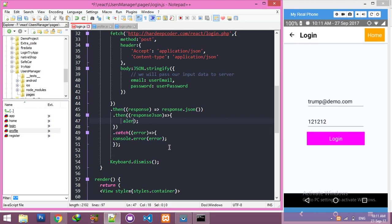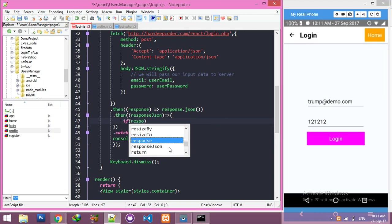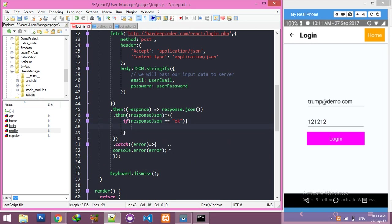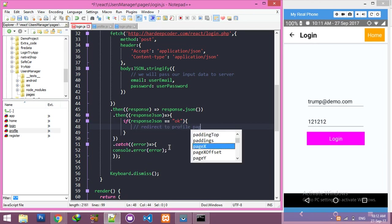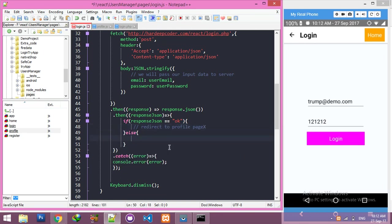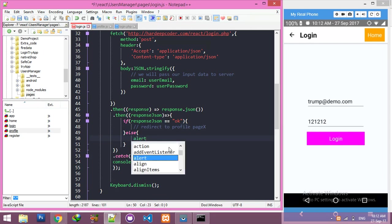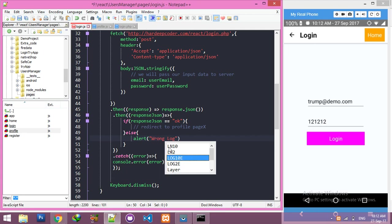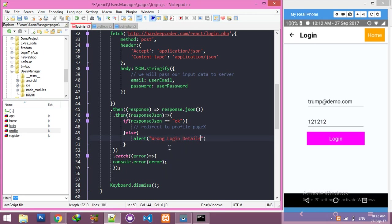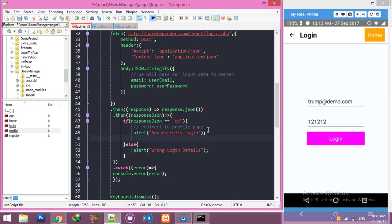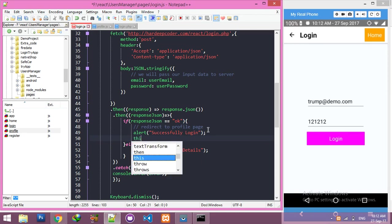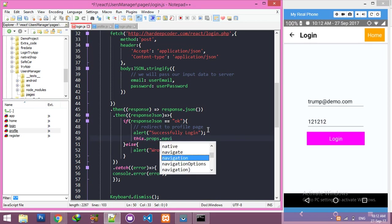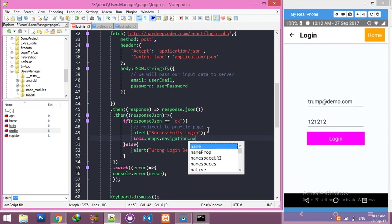Now our actual working starts here. If response message is 'okay', then we will alert. Else, we will alert. First of all, 'successfully login' - you can use any message. After that, we will redirect to profile page. For that, this.props.navigation.navigate - your page name is 'profile'.